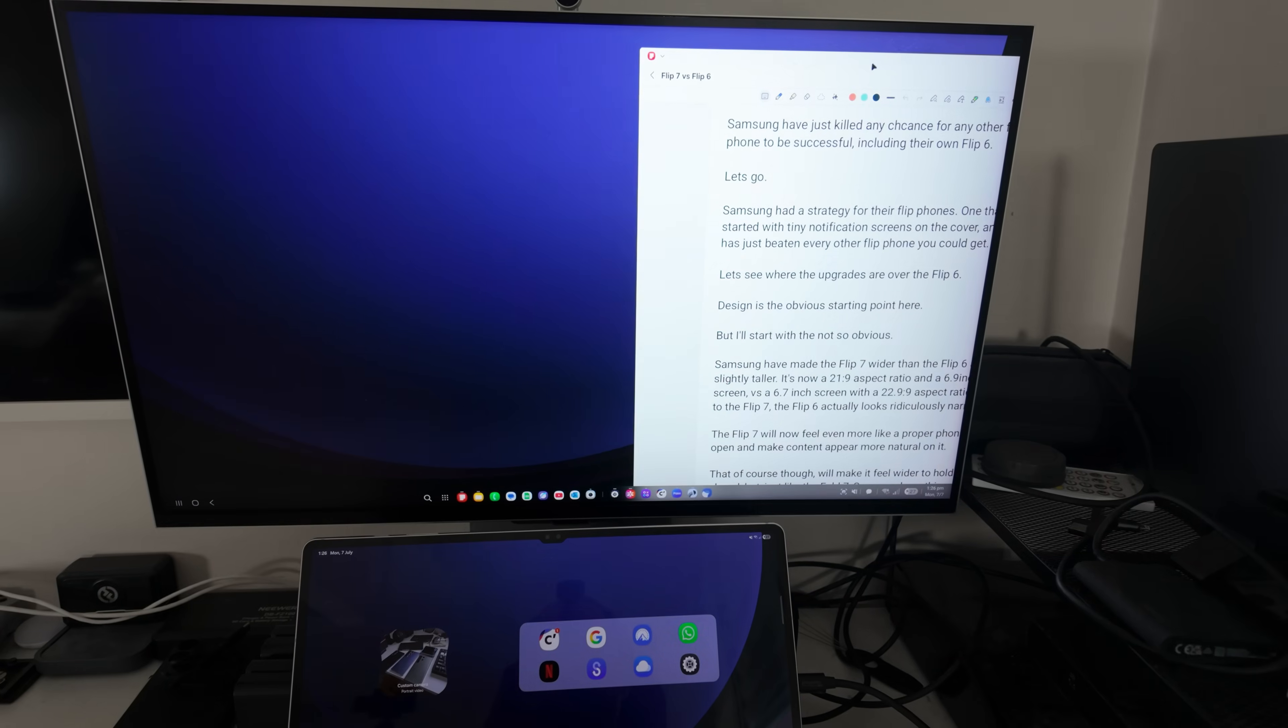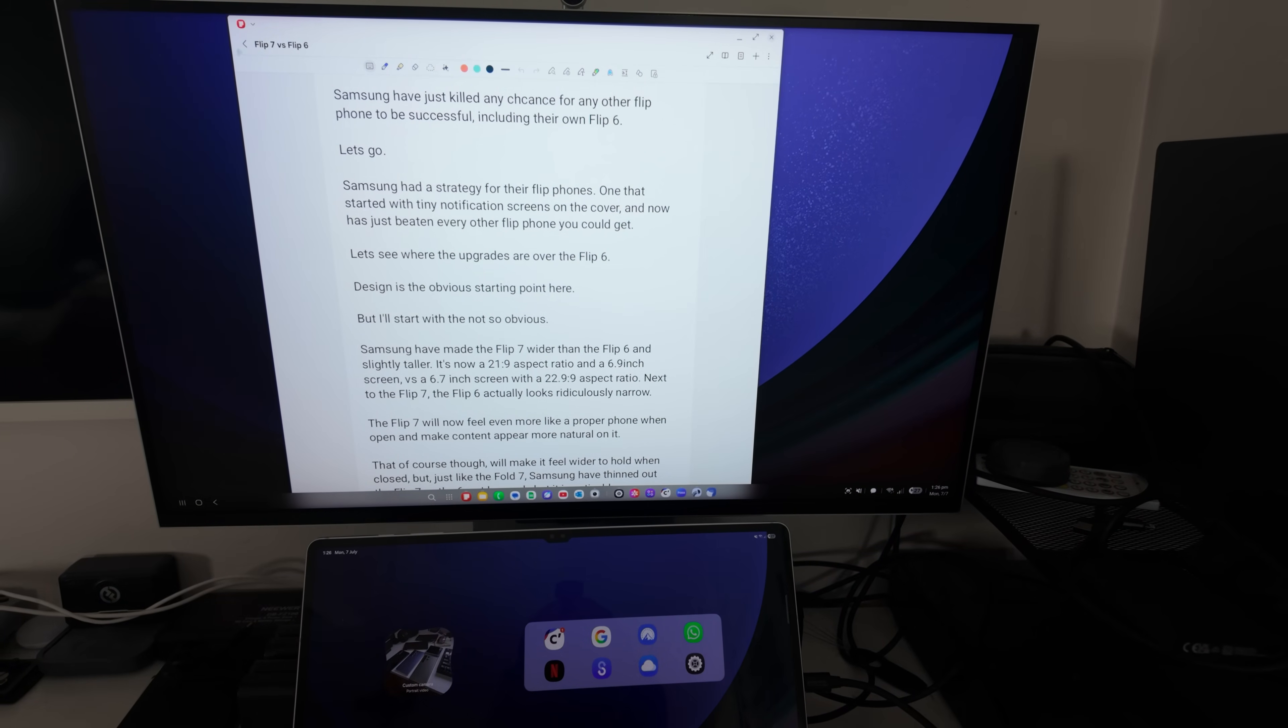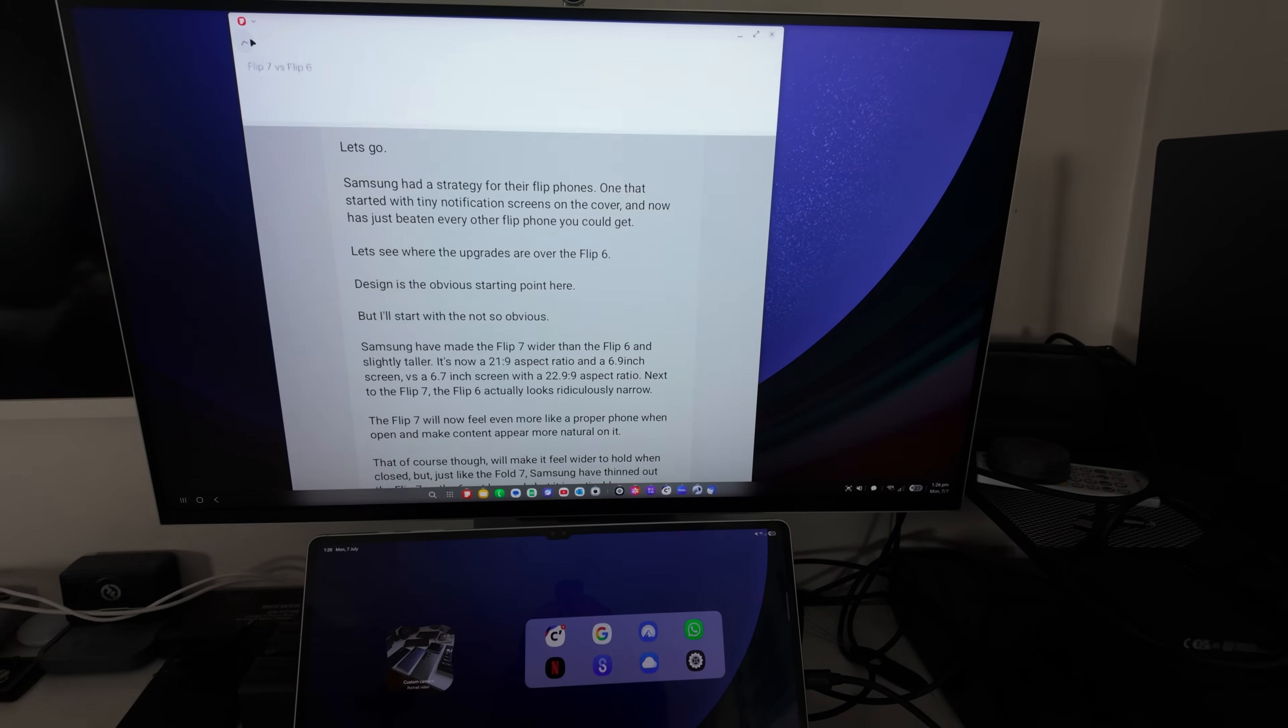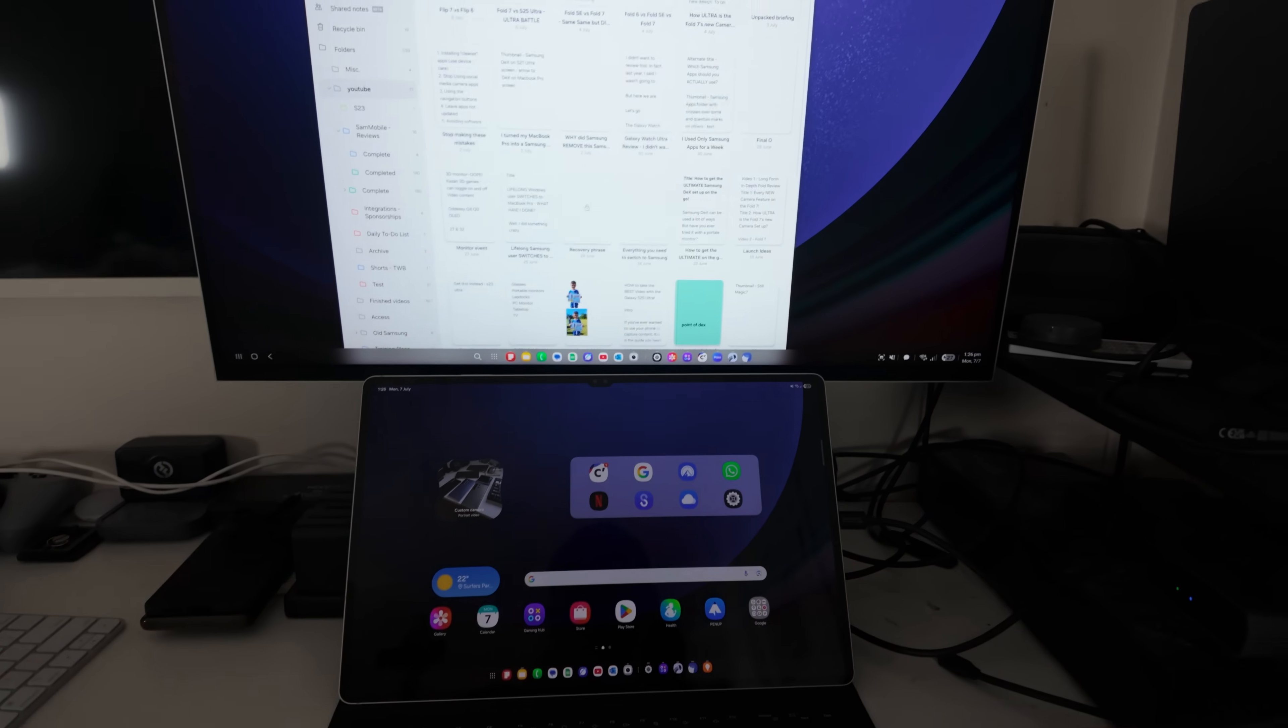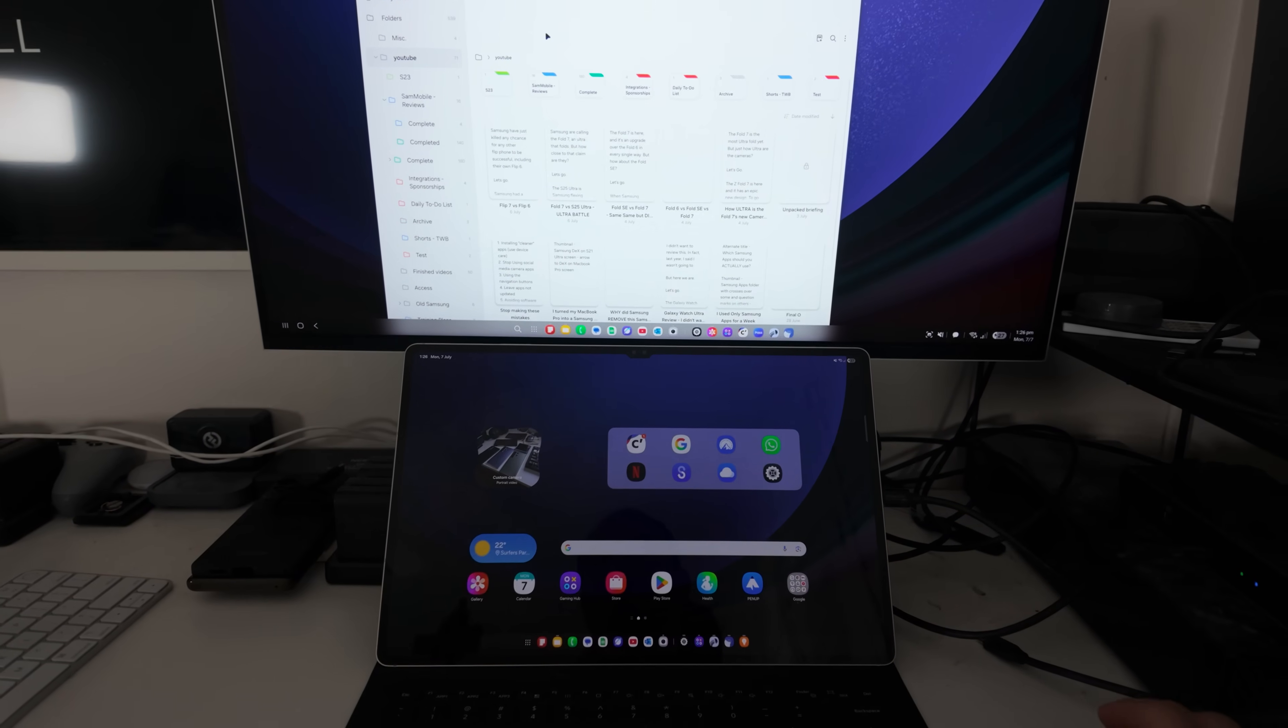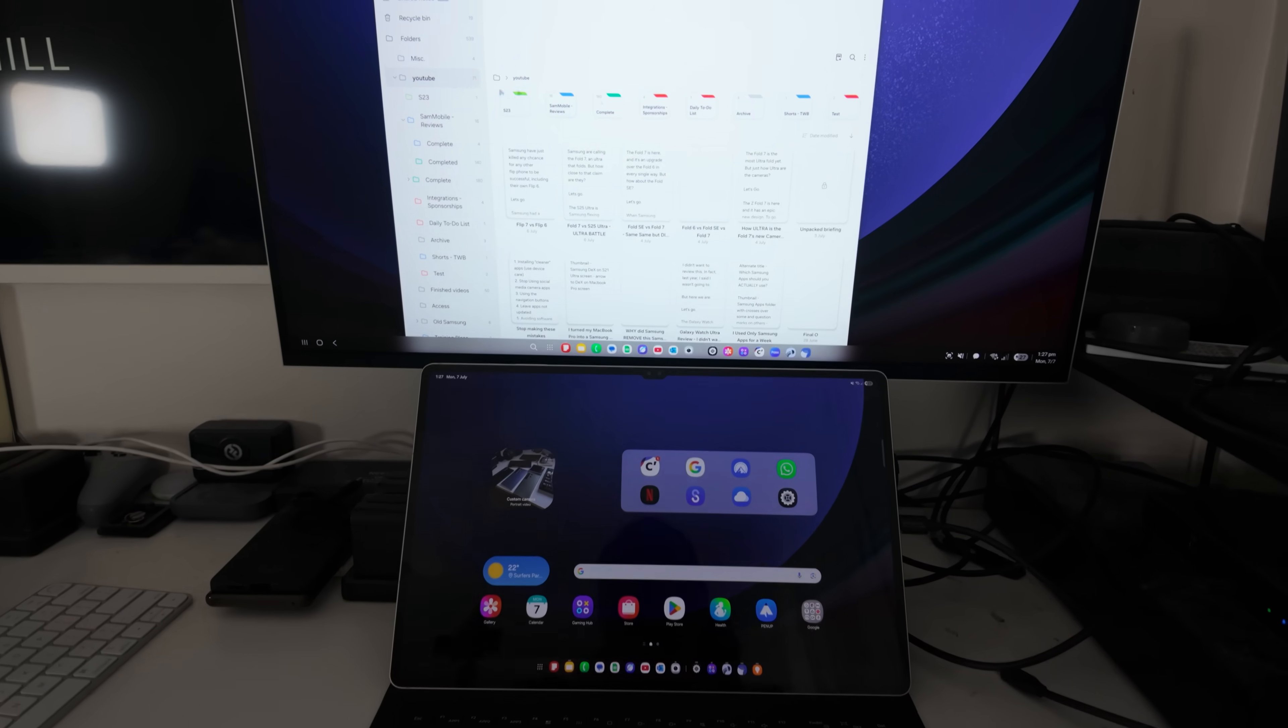When I looked at One UI 8 on an early build with Tab S9 Ultra, there was an option to flow things between displays. So I'm curious to see how that's going to work. So let's actually go set that up now and check that out.